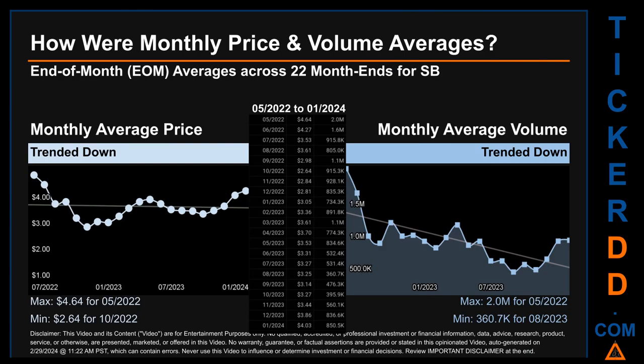Hello, my name is Claire. How were price and volume averages for SB across 445 trading days? There were a total of 22 month-ends, of which monthly averages for daily price and volume were calculated. Overall, monthly price average trended down while monthly volume average trended down. The maximum end-of-month average price was $4.64 for May 2022, while the minimum was $2.64 for October 2022. Looking at volume, May 2022 and August 2023 respectively saw the highest and lowest monthly average volume, at 2 million and 360.7 thousand.